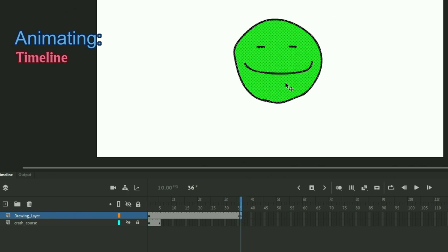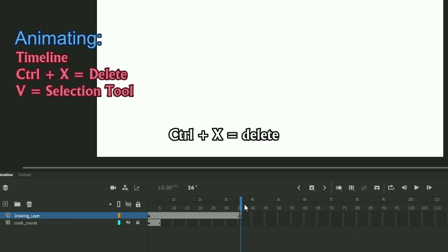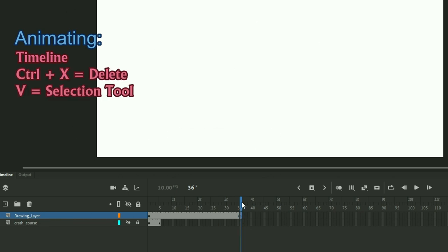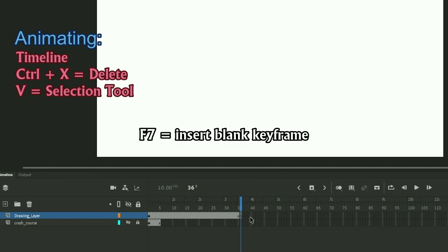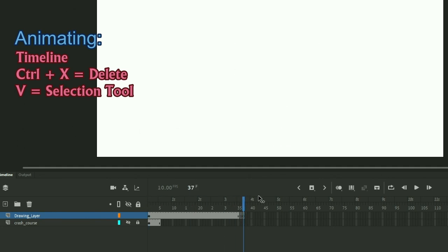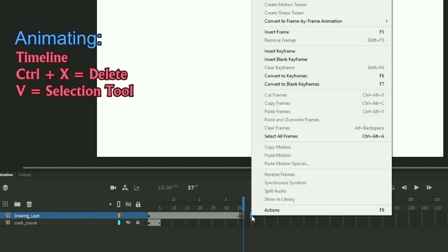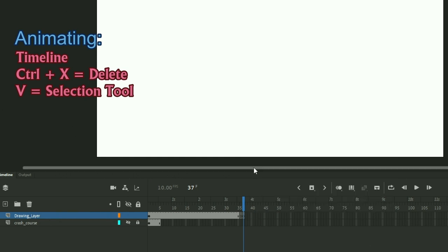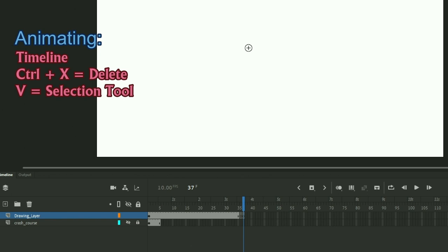If you delete this drawing, which is control X, then you can see that it turns into a blank keyframe. To create a blank keyframe, you are going to hit F7. This will create a blank keyframe. Also, if you're not super comfortable with the shortcuts, you can right click. It will give you options to create these types of frames. You want to access this for different things as well.